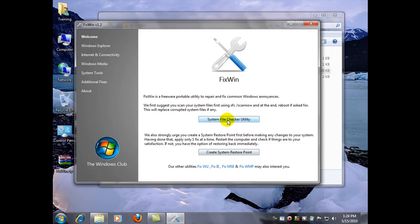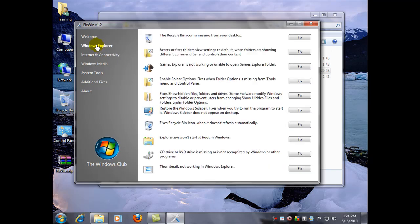So, system file checker utility. That's great if you've had any corruption to your Windows. Although, be prepared to put in your Windows CD if it requires files from the original installation source. Now, over here in the welcome side of the column, it shows some of the categories of fixes. There's quite a few. They're very easy to run. You just find the category that fits your problem the best and click fix.